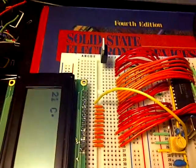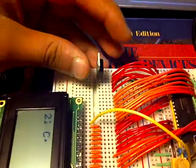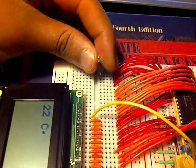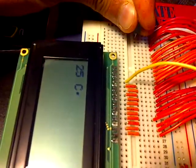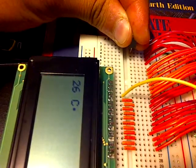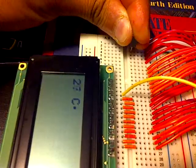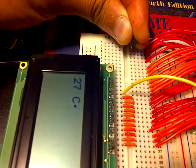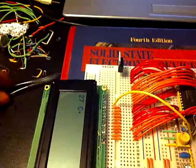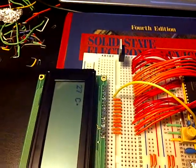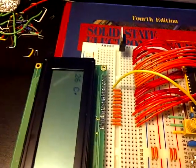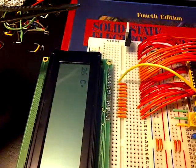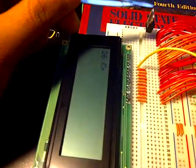Now just to demonstrate—my hands are somewhat cold—but to demonstrate that the temperature does change, here we go. You can see that it's gone to 25, 26, 27 degrees. And if I let go, in a few minutes it should come back to its normal room temperature as the energy that I've put into the sensor dissipates over time.